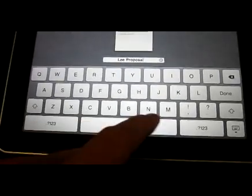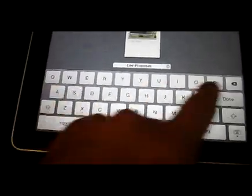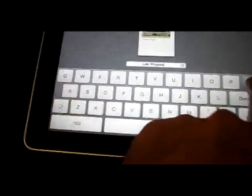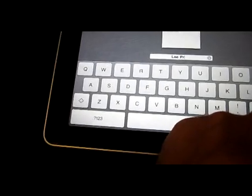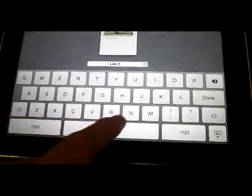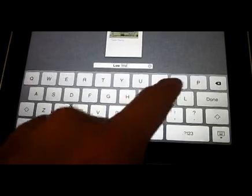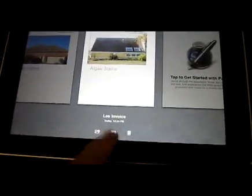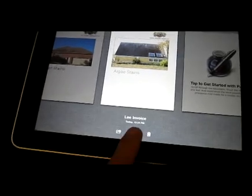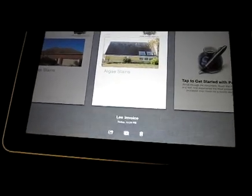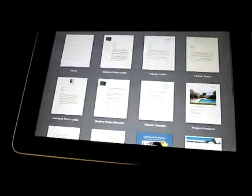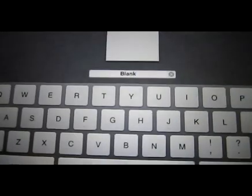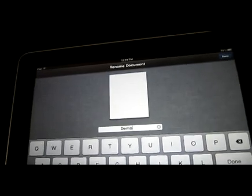If you want to change that to something else, or say you want to make a different document or just call it something else, and if you want to add a new one, new document, you can go blank here if you want to. Then come back up to my documents and it says blank, and you can just call it something else. Call it demo.